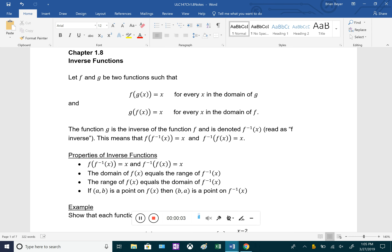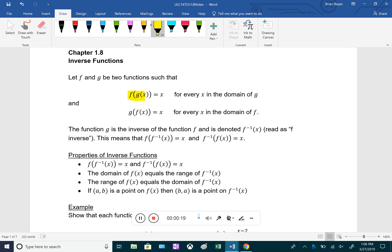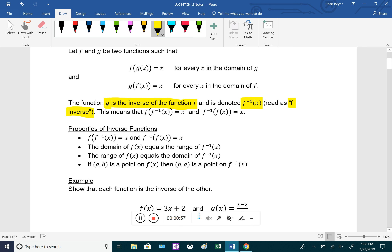Chapter 1.8 is inverse functions. To understand inverse functions, we need to recall composite functions from the previous section. If f(x) and g(x) are two functions, and f of g of x equals x, and g of f of x also equals x, that means they're inverses of each other. We say g is the inverse of f, denoted f inverse, using a negative one superscript — that's just notation, not an exponent. So f of f inverse of x equals x, and f inverse of f of x equals x.